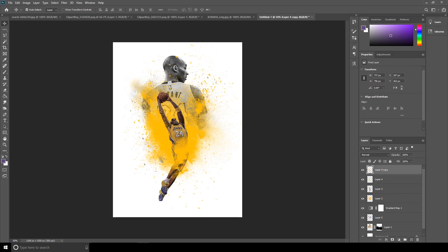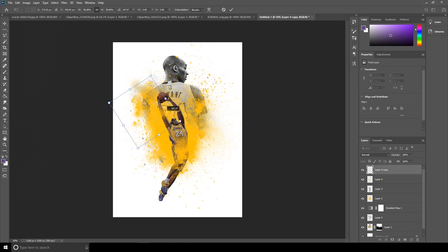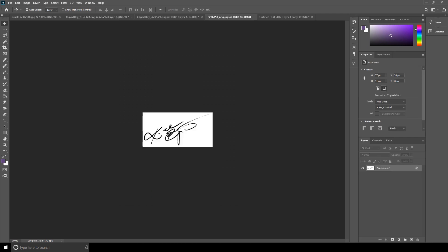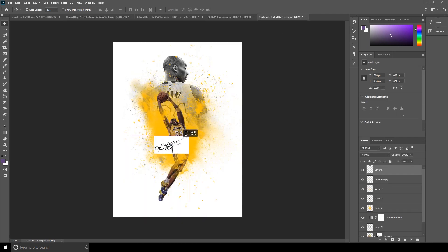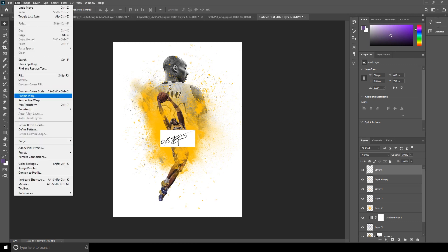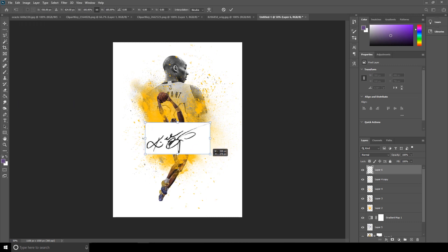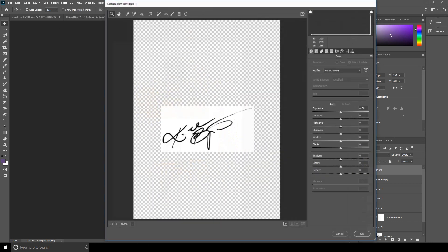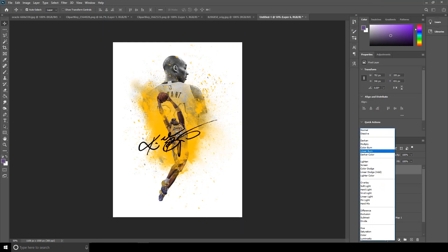Let's duplicate this layer and do a Free Transform. Then drag and drop this image over here — same thing, let's make it a little bigger with Free Transform. Let's increase the clarity again — go to Camera Raw Filter, increase the clarity, and click OK.